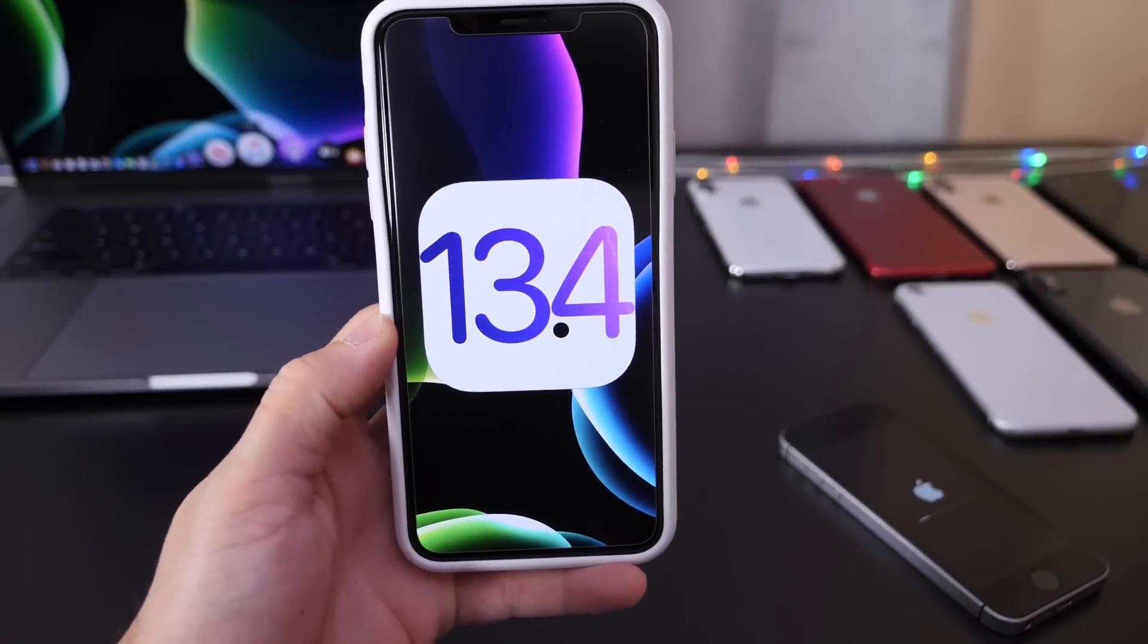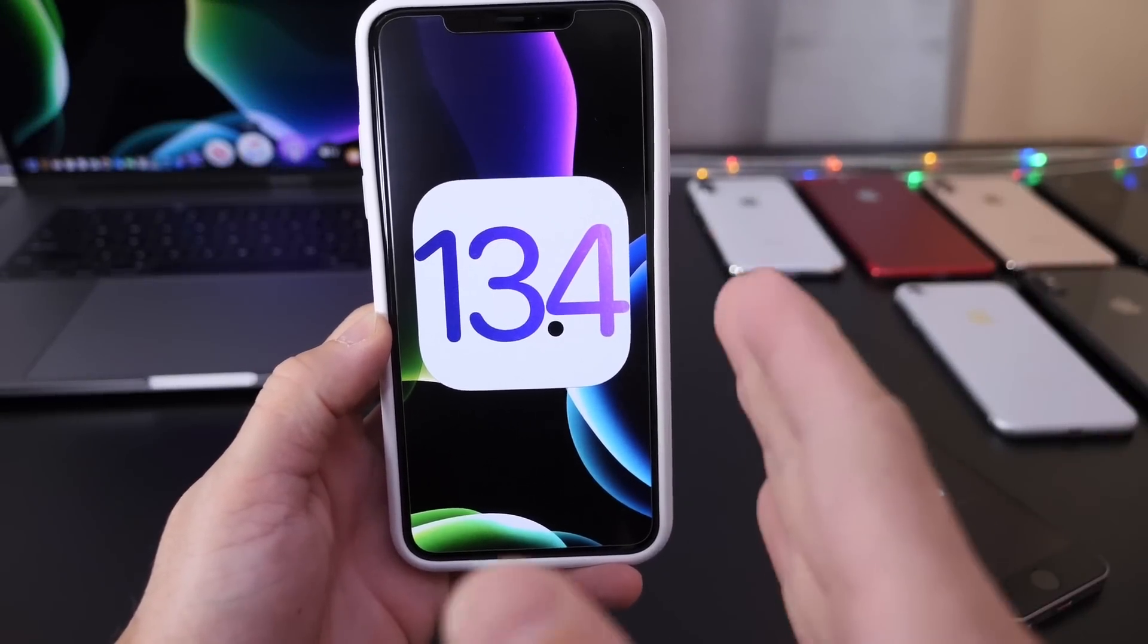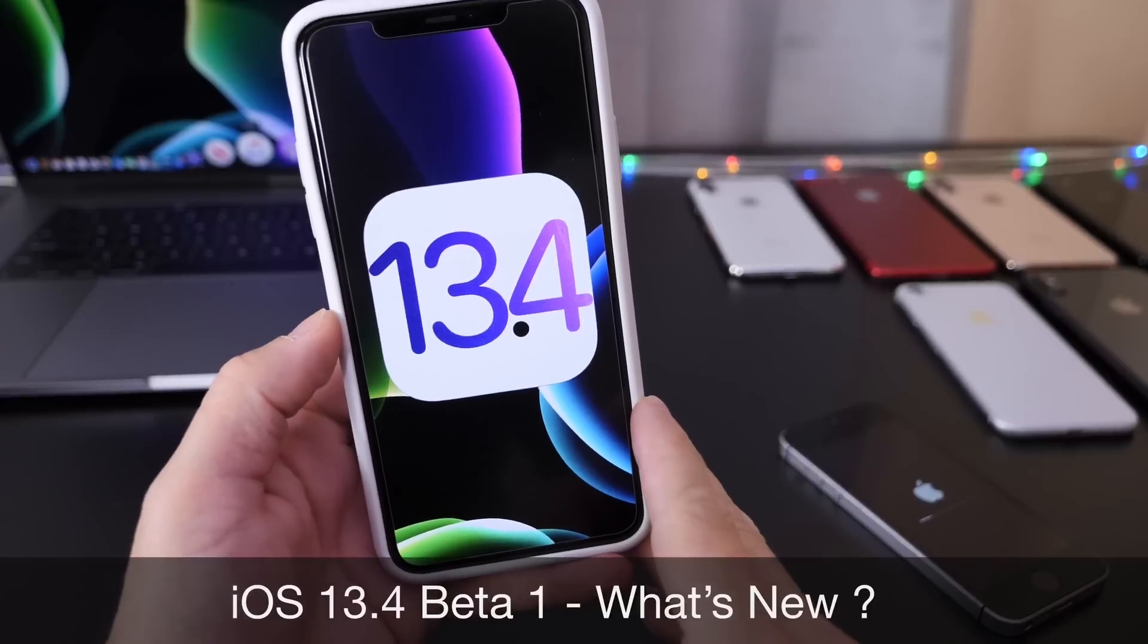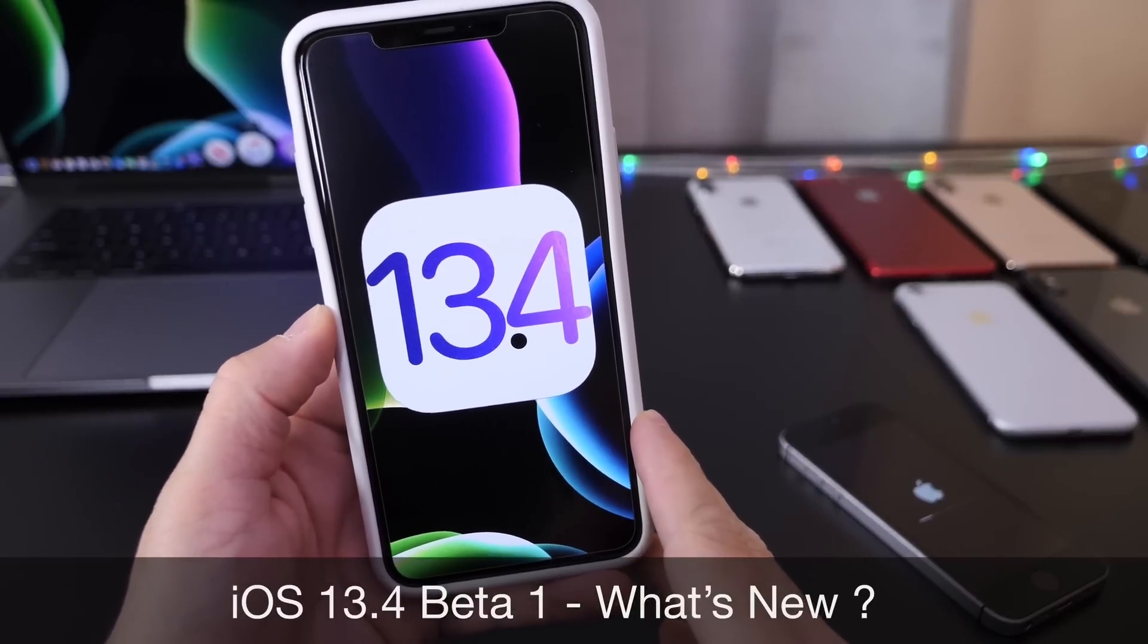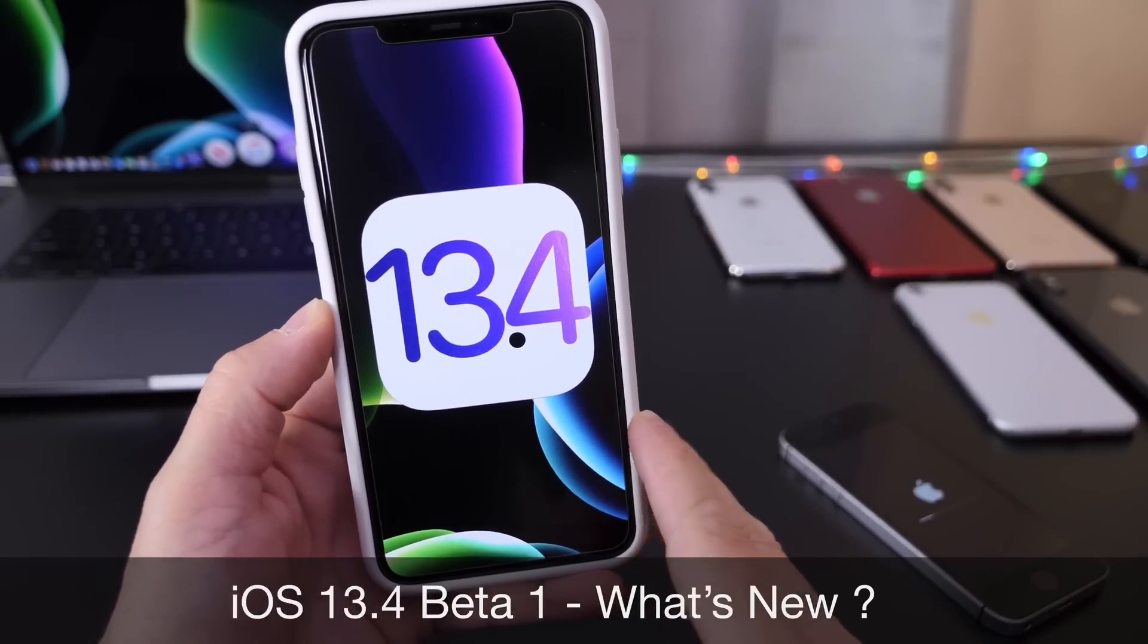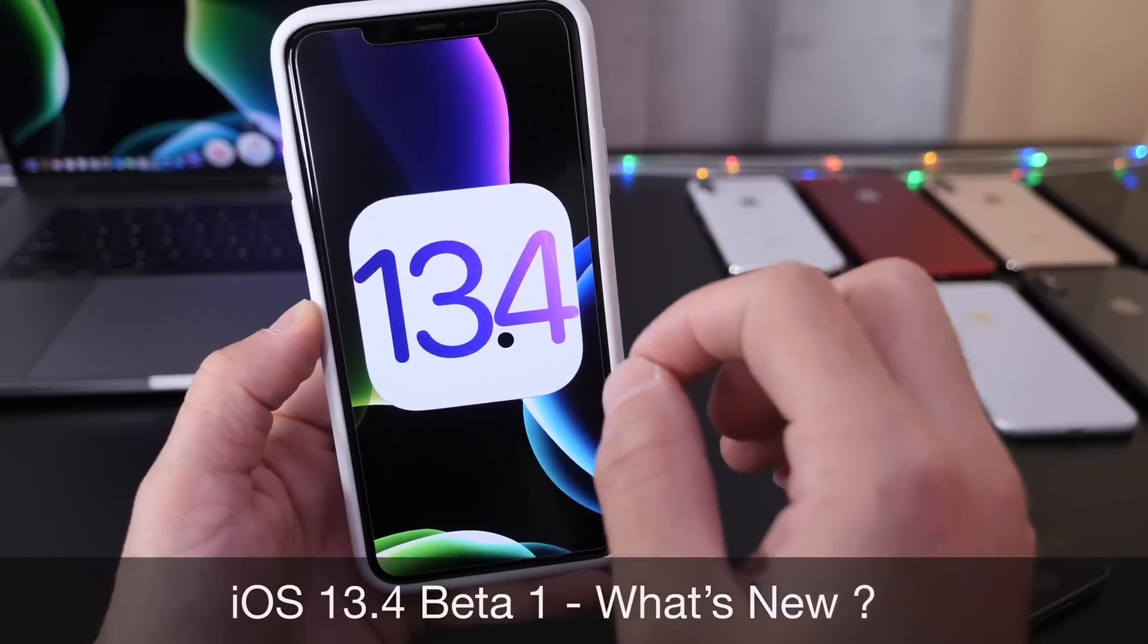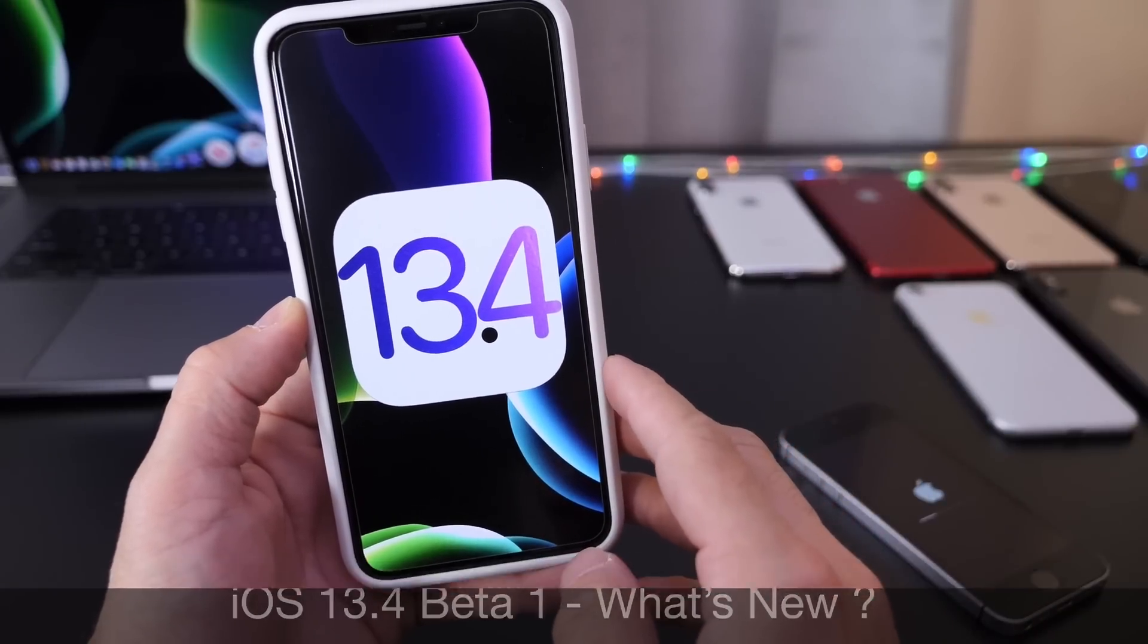Hey guys, iDevice Help here. Welcome back to the channel. Today Apple, as expected, has released the first beta for iOS 13.4. Beta 1 has been released today only for registered developers as of the filming of this video.